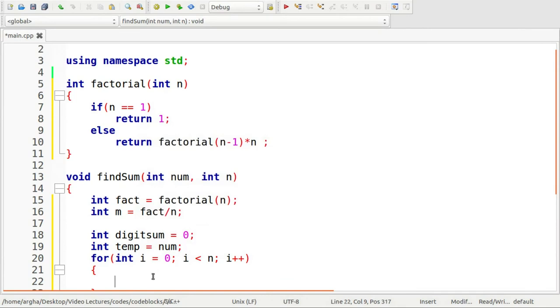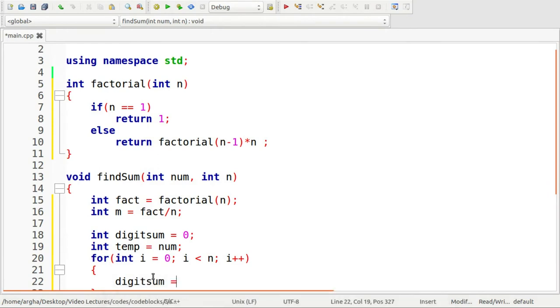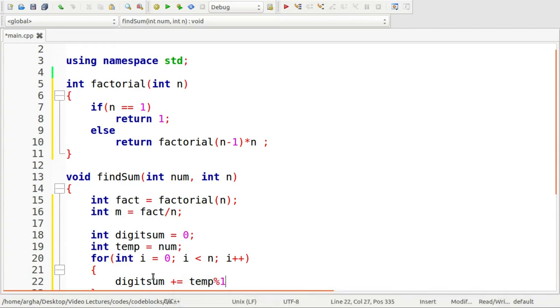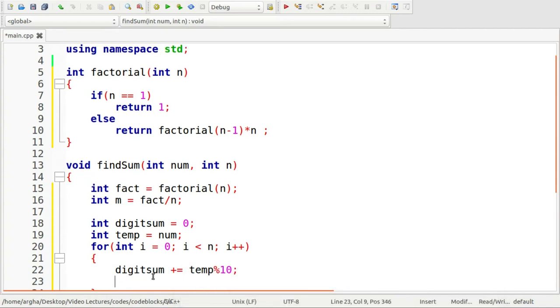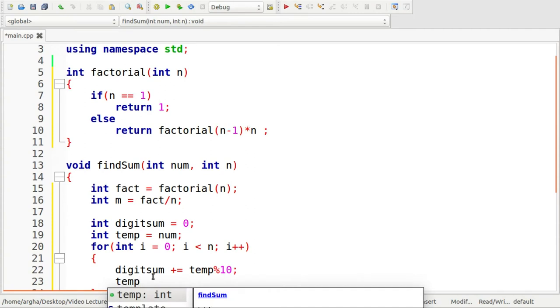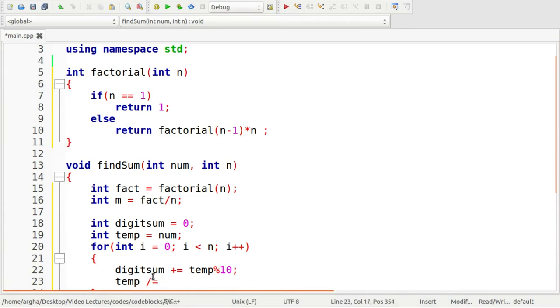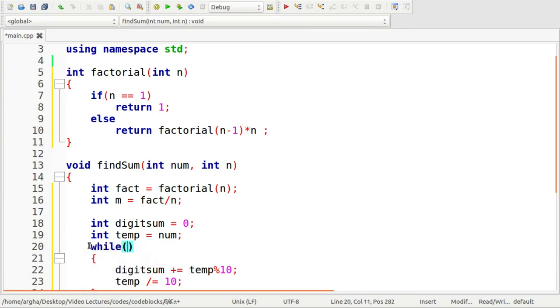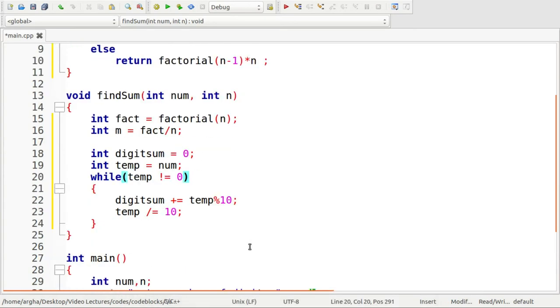Let's not use the for loop here. Let's use a while loop. The condition for this loop will be while temp not equals to zero. So I have got the digit sum.